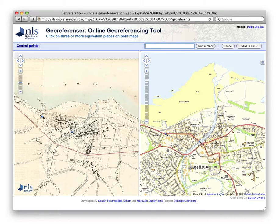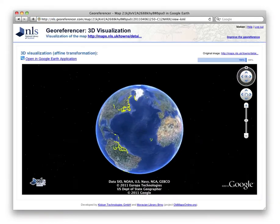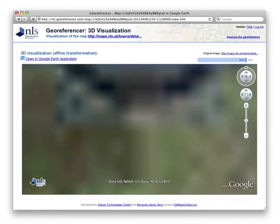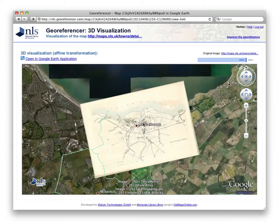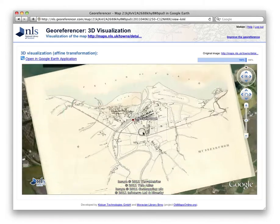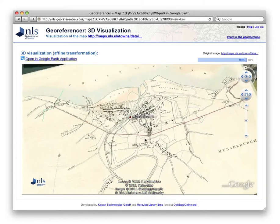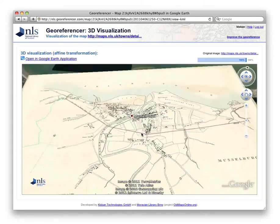We need to add at least three control points — more are helpful for better georeferencing — in order to georeference the historical map. We save and exit, and the historic map then appears georeferenced inside the Google Earth browser plugin.